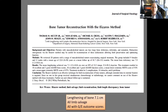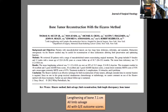We've published our experience with bone tumor reconstruction using the Ilizarov method, or this live bone reconstruction approach. In 20 patients, we had an average bone lengthening of 7.1 centimeters. All of the limbs were salvaged, and all patients ended up with good and excellent outcome scores.